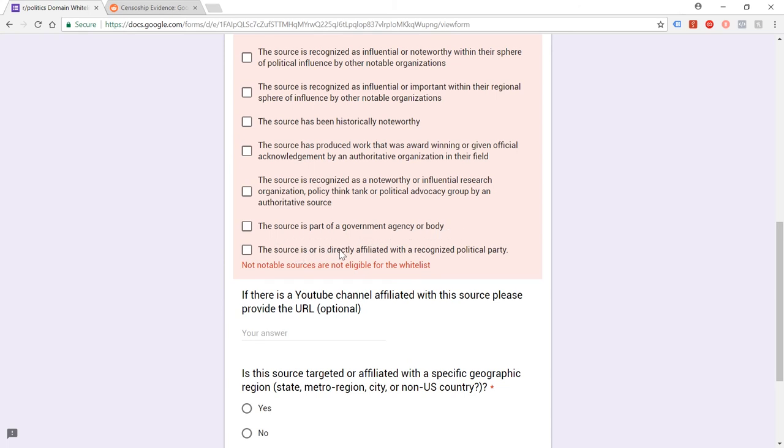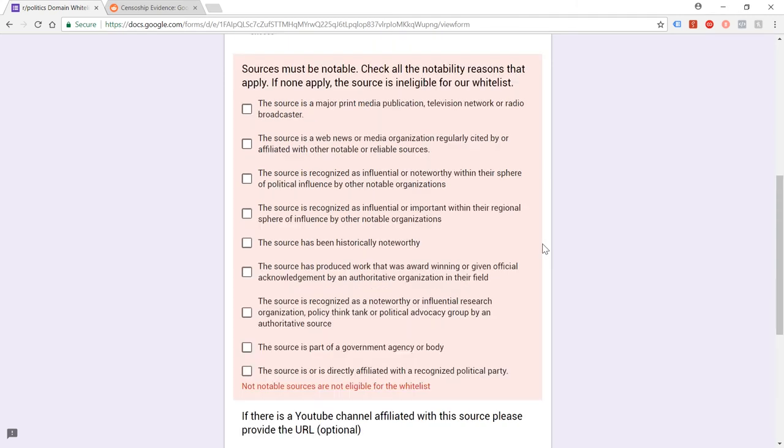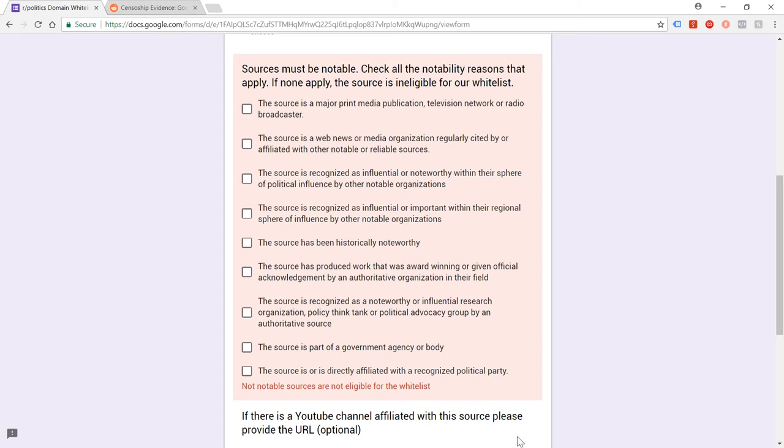But the source is part of a government agency or body? No. The source is or is directly affiliated with a recognized political party? No. So there you go. I mean, it's fairly straightforward, isn't it? I don't even want to waste my time trying to apply to get my domain whitelisted. Maybe I should, but I don't think it's going to work because it's fairly clear that they're locking this down so that it's mainstream sources, political parties and groups who are kind of okay with them.